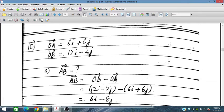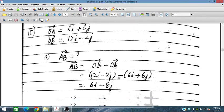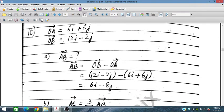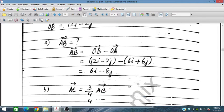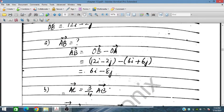OB is 12i minus 2j. We have to find AB vector. AB is equal to OB minus OA. In place of OB we place 12i − 2j and in place of OA we place 6i + 6j. By simplification we have obtained 6i minus 8j.